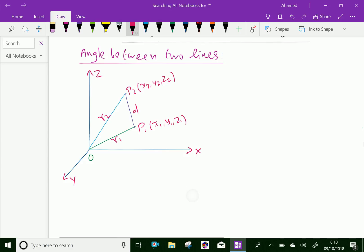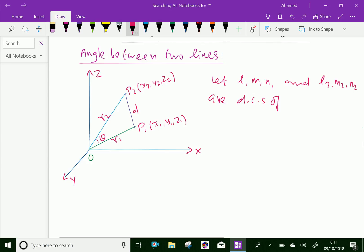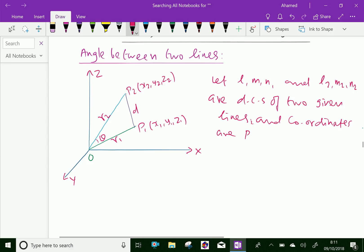Now the angle between the two lines is theta. Let l, m, n — specifically l1, m1, n1 and l2, m2, n2 — be the direction cosines (DCs) of the two given lines. The coordinates of the points are: P1 is (x1, y1, z1) and P2 is (x2, y2, z2).